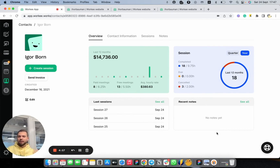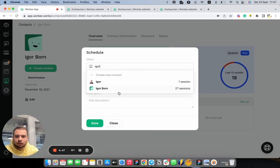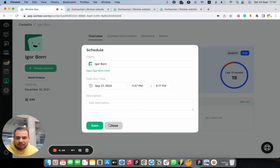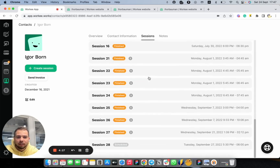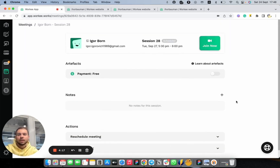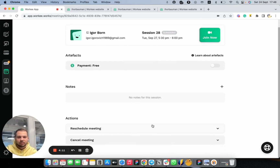Now let's try to play with this contact — create a random session and see how it looks. Let's click create session. I can do Igor Born for September 27th at 5:30 PM and save. We already have the session created. Let's go to the sessions page and go to the bottom. As you can see, we have the session set for September 27th with this client. We can also go to this session and with Workee, you can jump to your call directly from this page. You can also reschedule a meeting with this client.